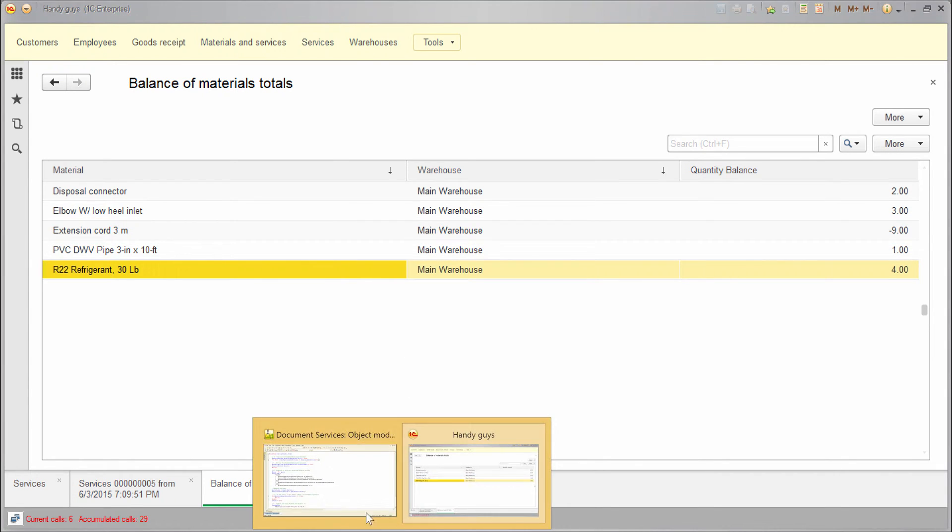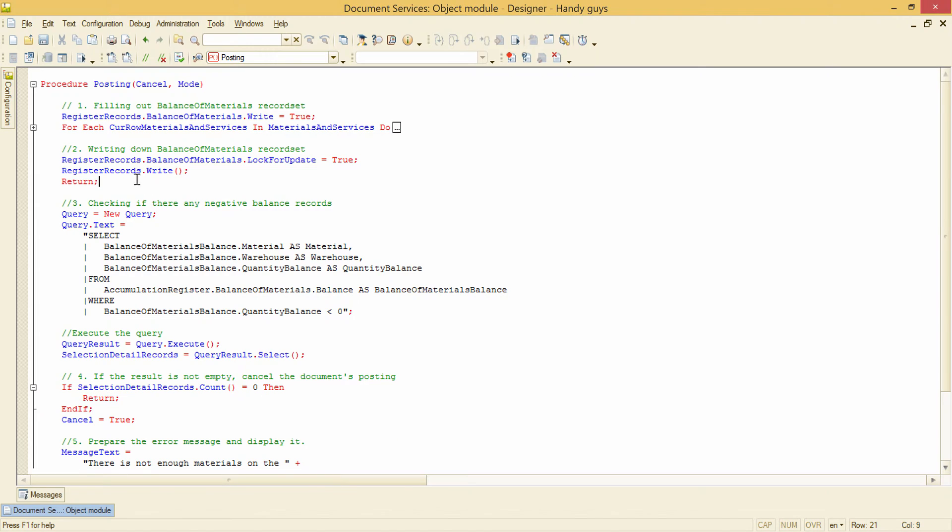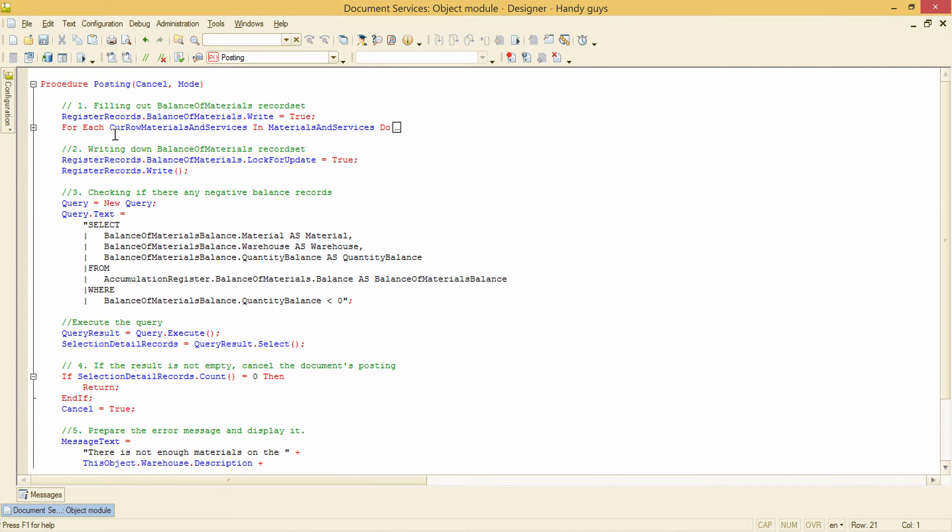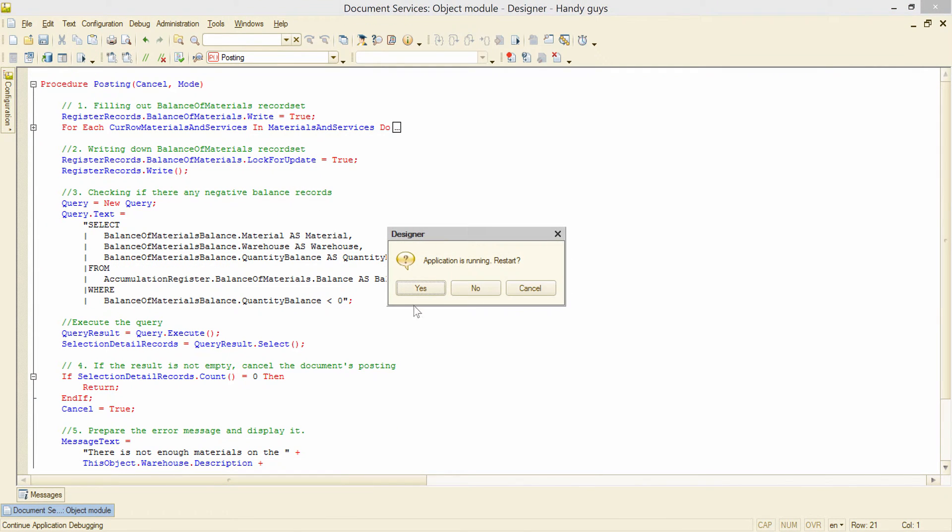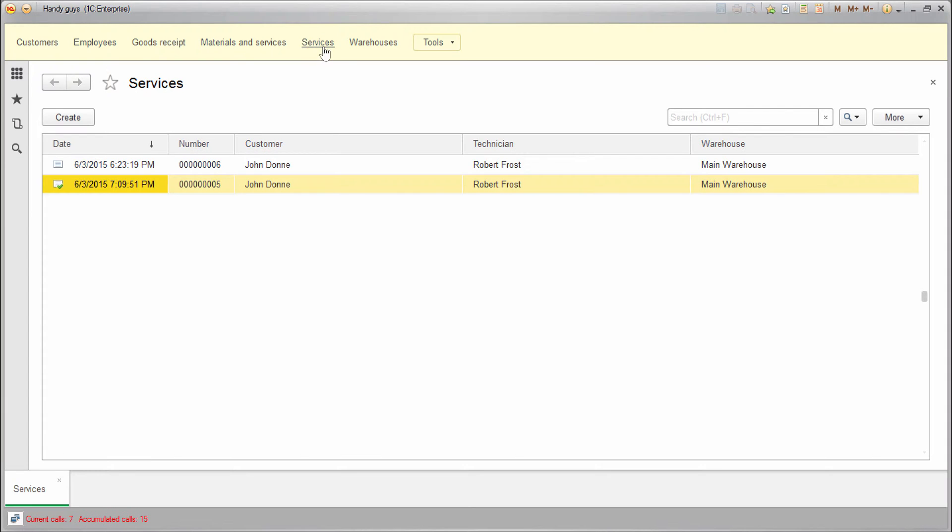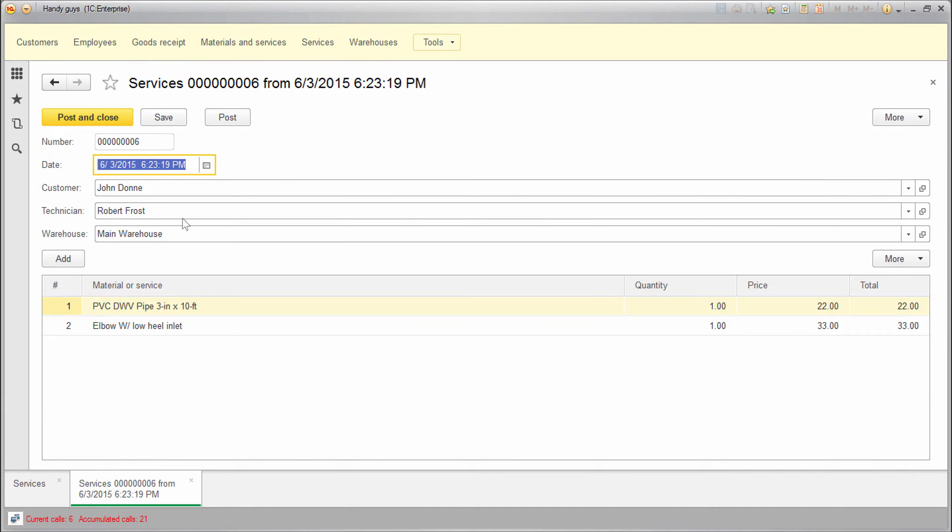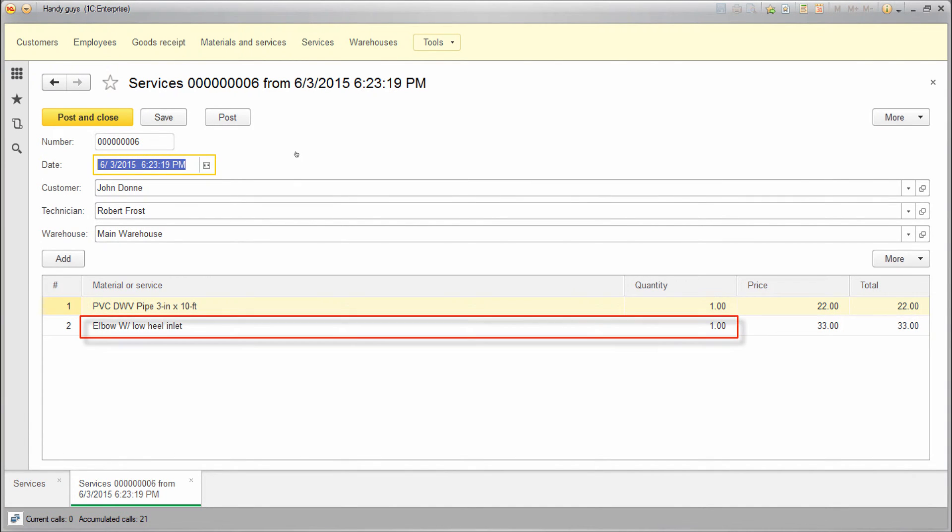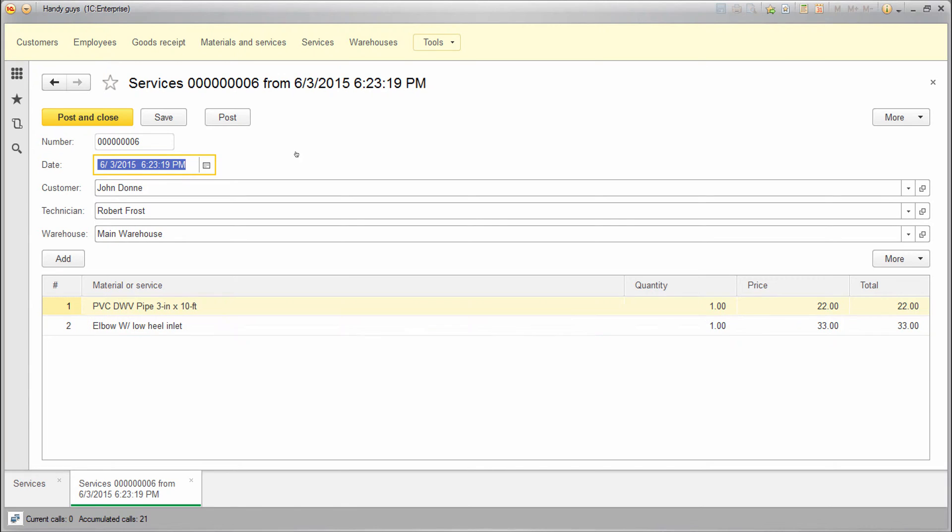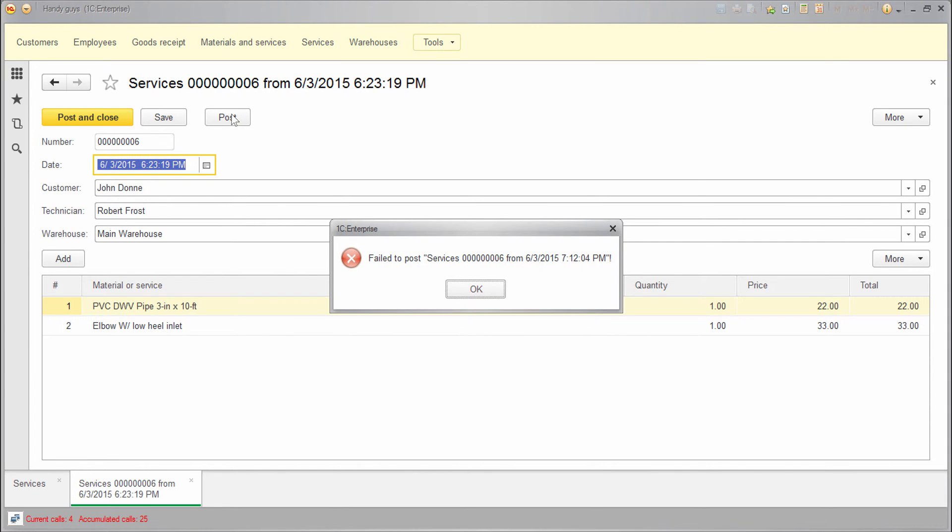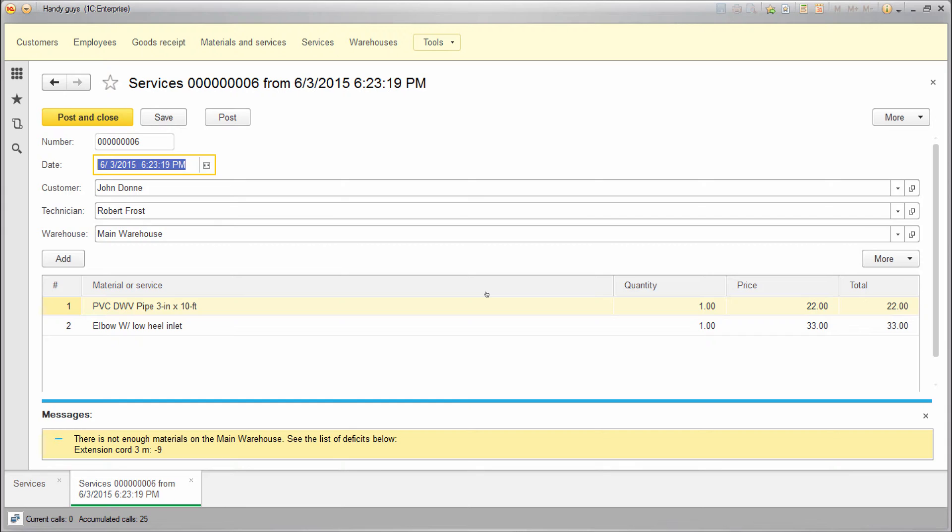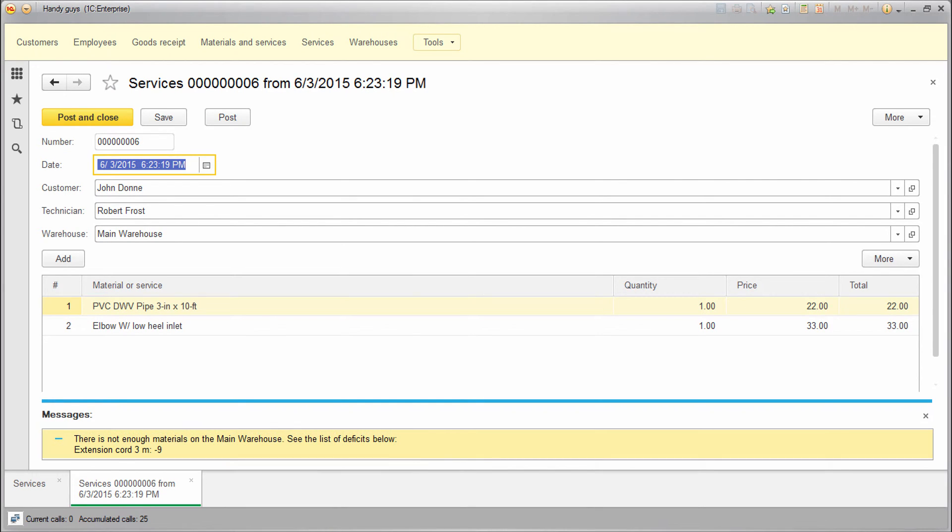Now let's enable the balance check again and try to post another document. Here we use one pipe and one inlet and theoretically we can't do that, because there are enough pipes and inlets left. But if we try to post it, the operation will fail, in spite of the fact that we don't use any extension cords in this document. So this is a problem we need to solve.